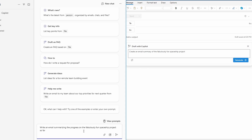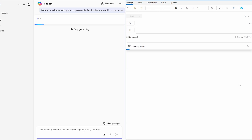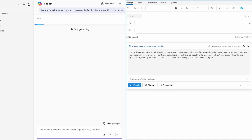Here I have Microsoft 365 Chat open on the left and Outlook open on the right, both logged into the same account enabled with Copilot for Microsoft 365. As always, the demos in this video are set up on demo accounts and not sharing anyone's private information. In Microsoft 365 Chat, I'm going to use the prompt: 'Write an email summarizing the progress on the fabulously fun spaceship project so far.' This is a demo project I've used in a lot of my demos up to now.